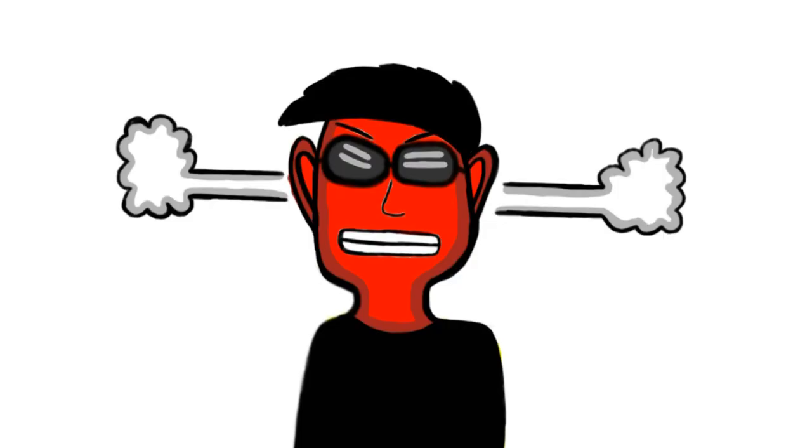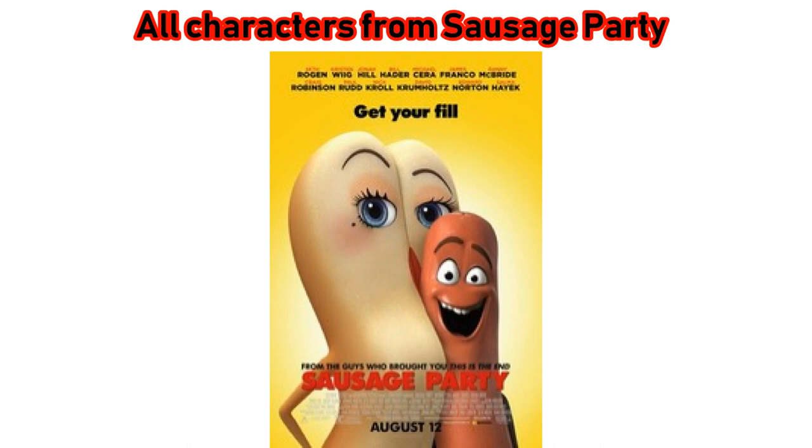Do you know who likes this error? All characters from Sausage Party. They like to see people suffer when this error happens to their computers.